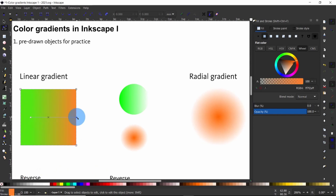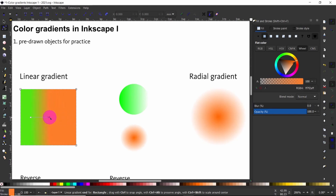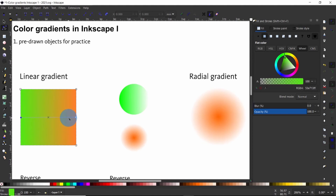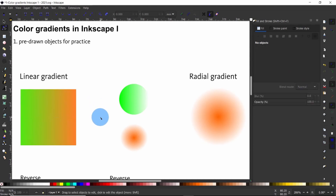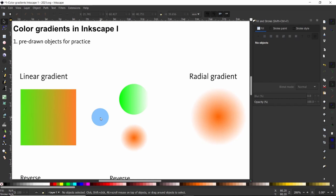Grabbing and moving the circle allows you to change the boundary where the main color fades into the next, and this is how simply you can alter the gradient using the Edit Path by Nodes tool. Click on the artboard to deselect all objects and press S to switch to the selection tool. Now let us see how this works for the radial gradient.